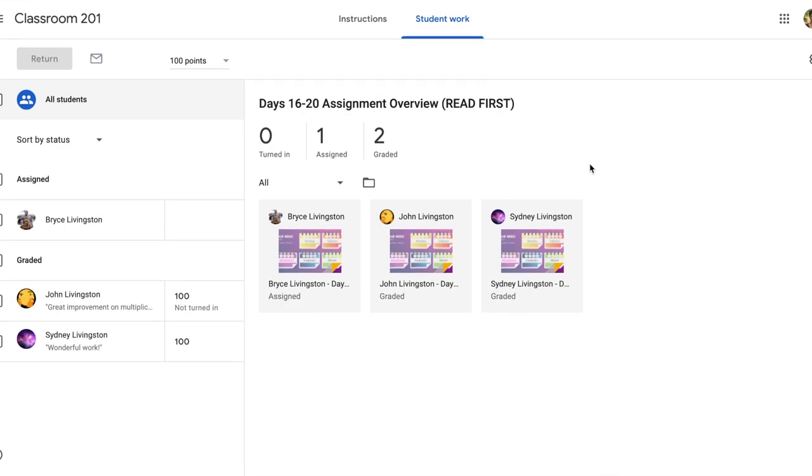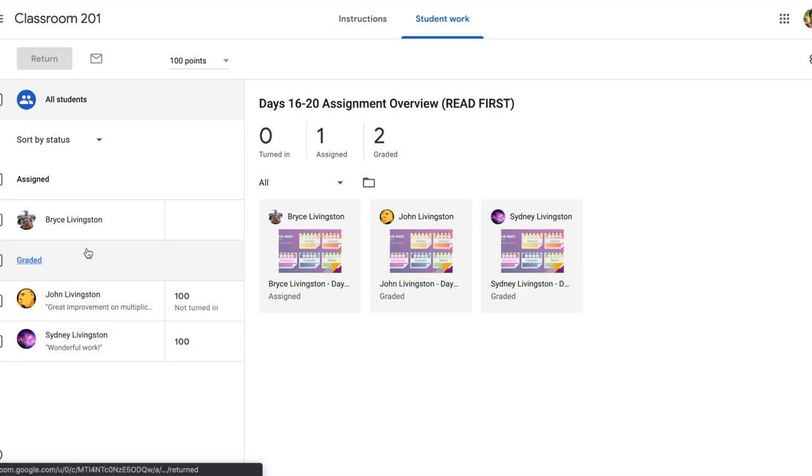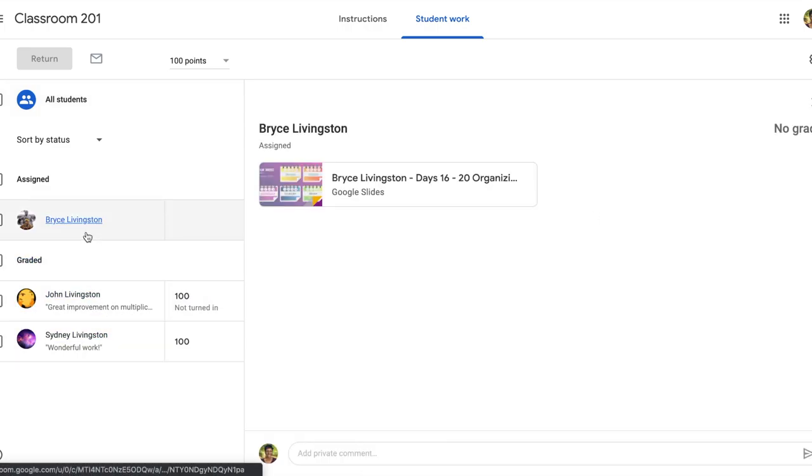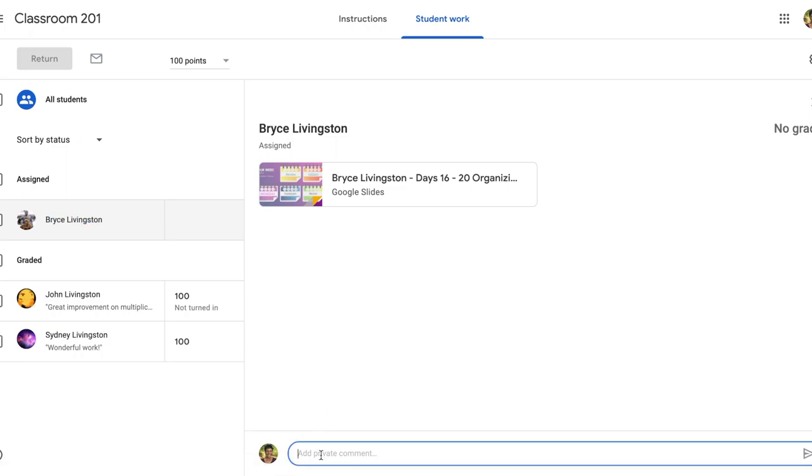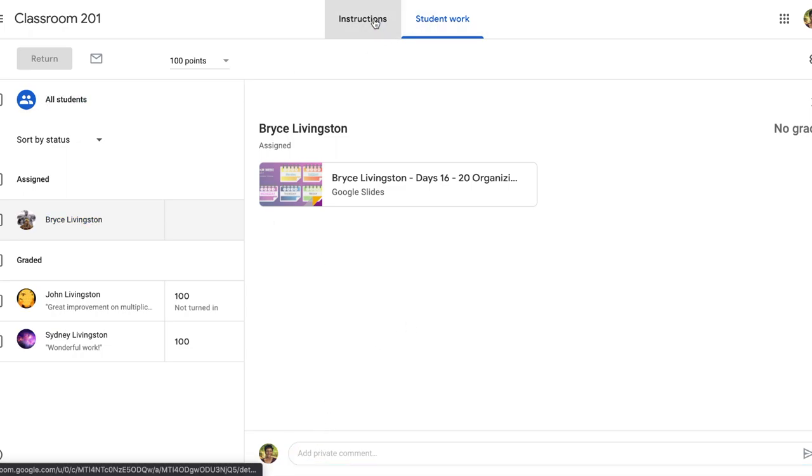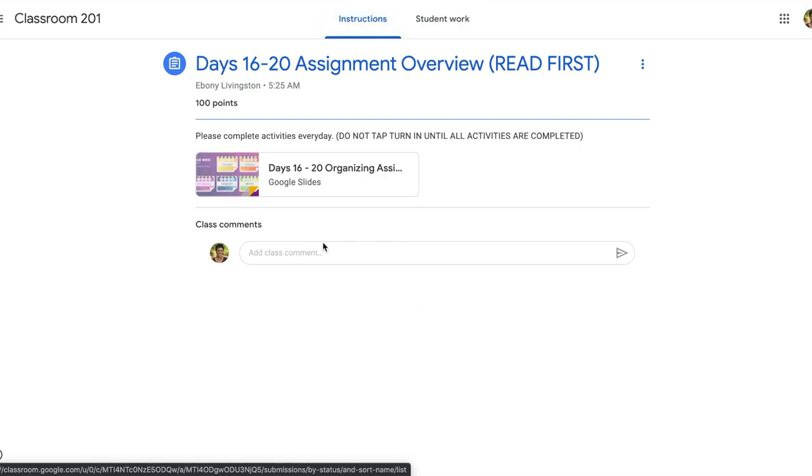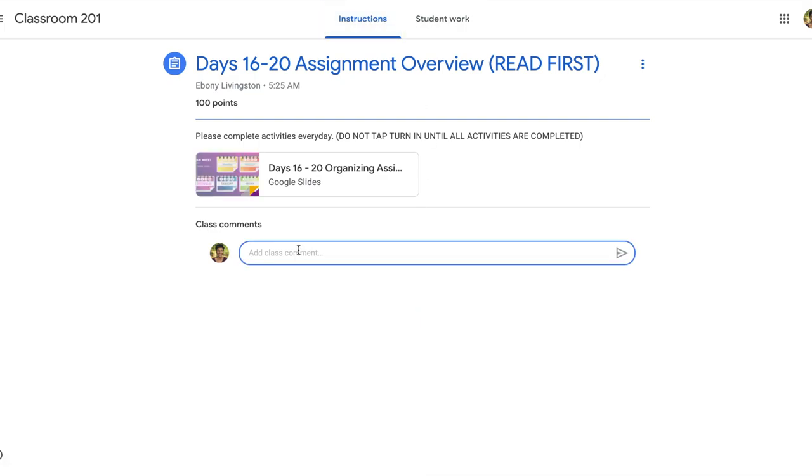Now that we're back on the student work tab, you can also give students feedback from here. If you want to send students private comments, you can just tap on the name here and add a private comment below. You can also go back to the instructions and you can add a class comment. So you may have an assignment, you found the same error on several assignments. You can address it here in the class comments because this goes to everyone. So you've got your class comments and your private ones and that's a good way to streamline student questions and it's also just a good way to check in with them as well.